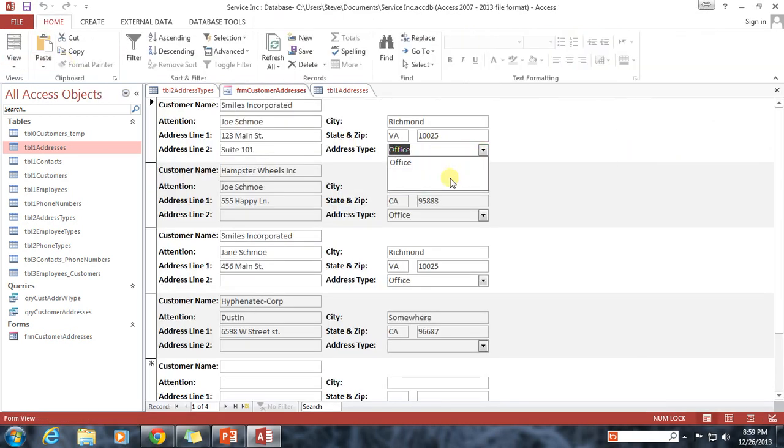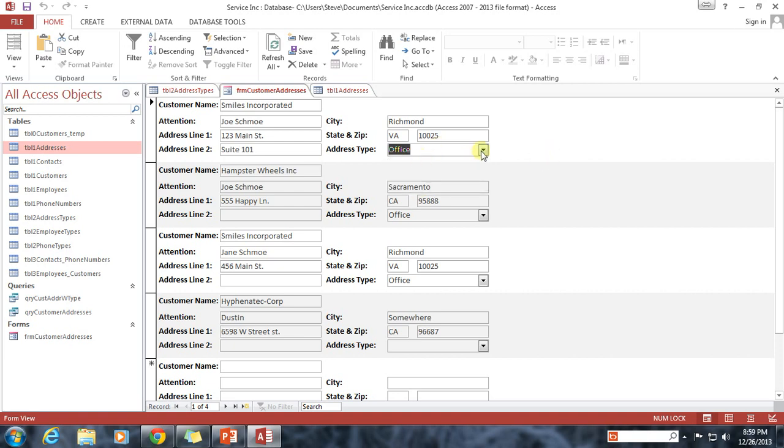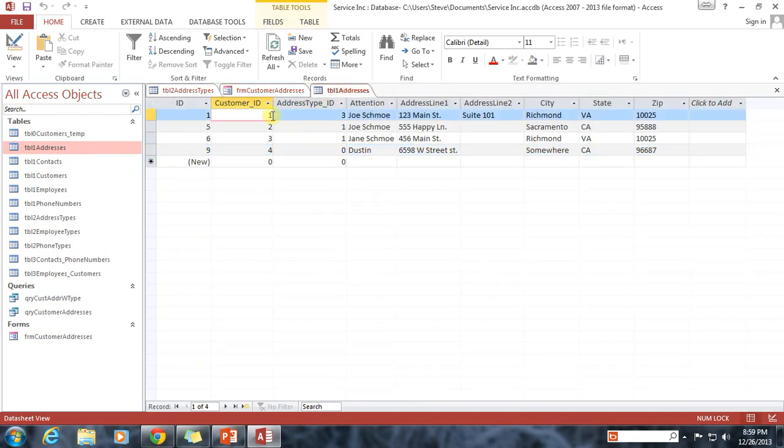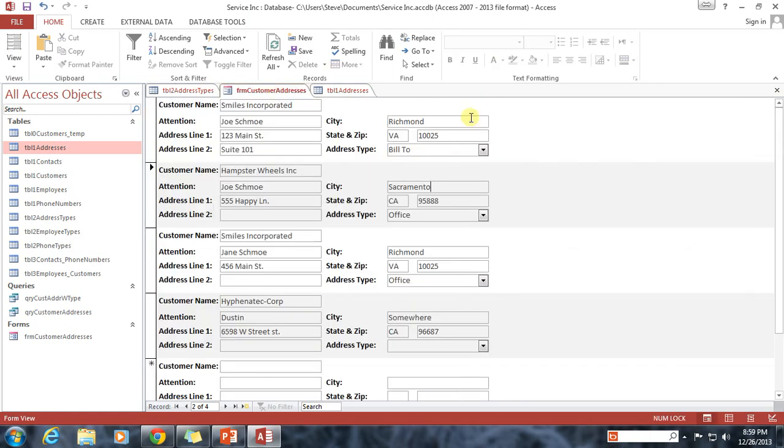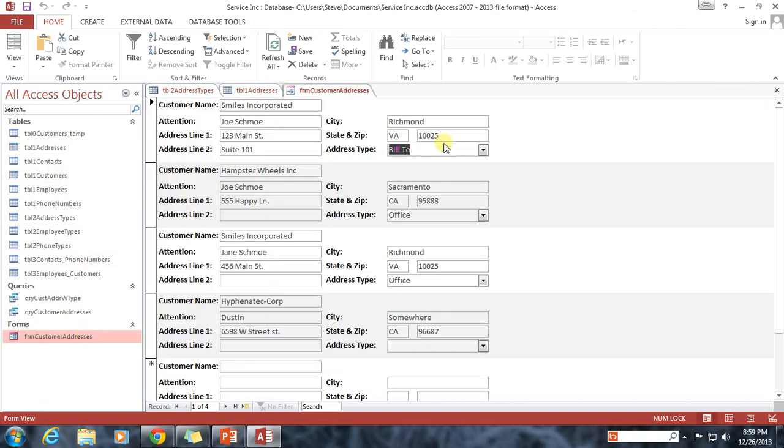And there we have our beautiful dropdown combo box that allows them to select between the different options. I just changed Smiles Incorporated to Bill 2. Now if I go back into our Table 1 addresses, we can see customer ID 1 has been changed to address type 3, which is exactly what we want. And just to show you that this has been stored, I can close out of it and reopen the form. And we still have Bill 2 as the address type.